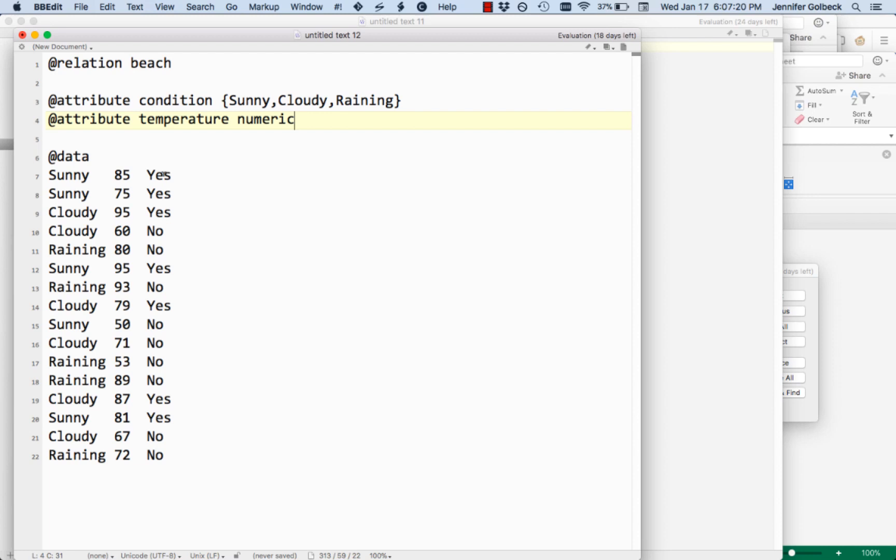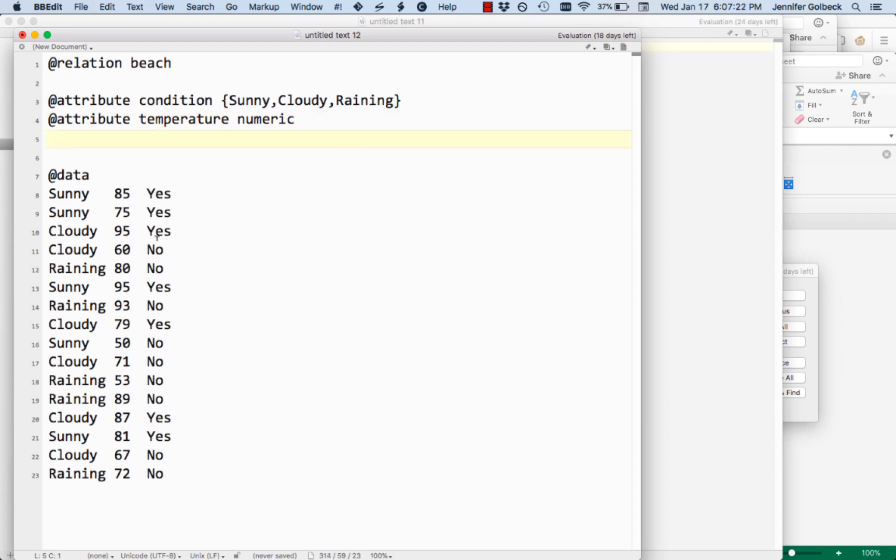And then finally, we have whether or not we go to the beach. That's a yes or no. So we have an attribute that I'm just going to call the class. That's not a special reserved word though. You could call it beach going. You could call it whatever you want.